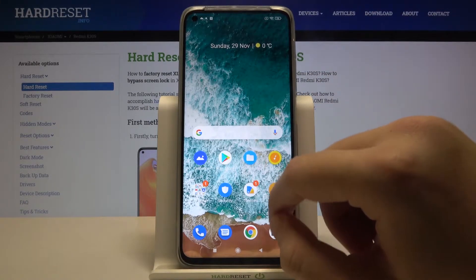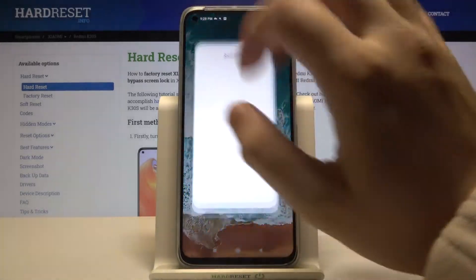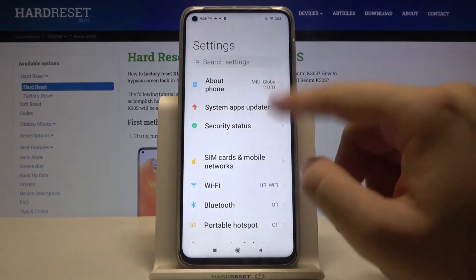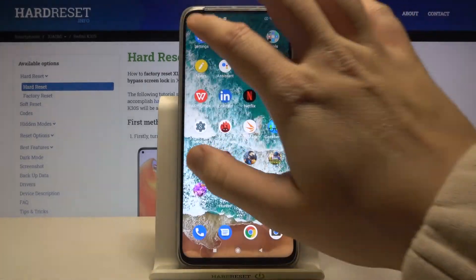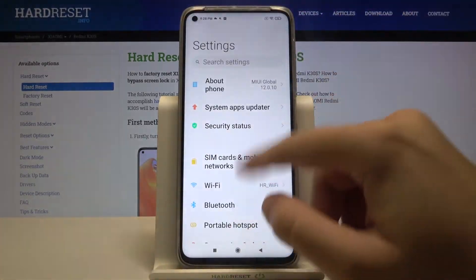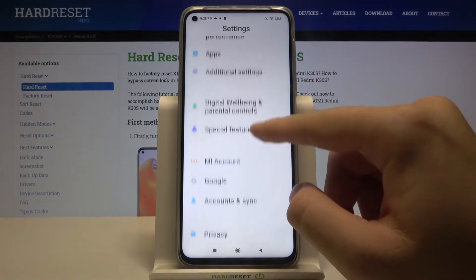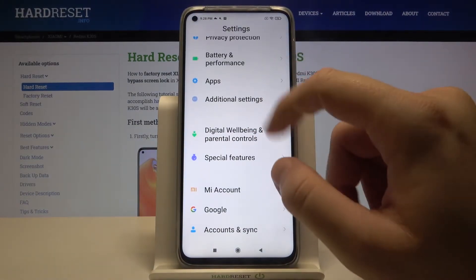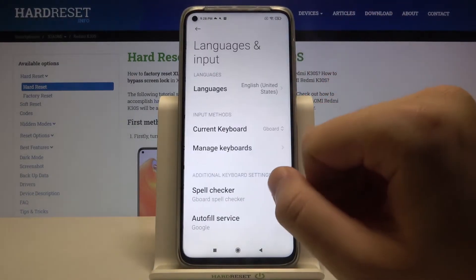First, go to Settings, then scroll down and enter one more time. Scroll down and go to Additional Settings, then select Languages and Input.